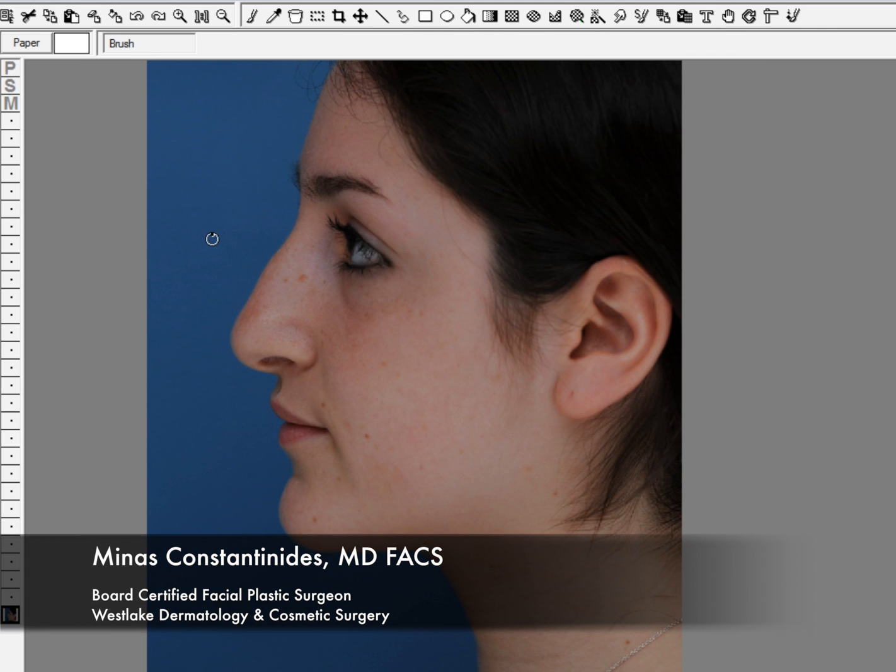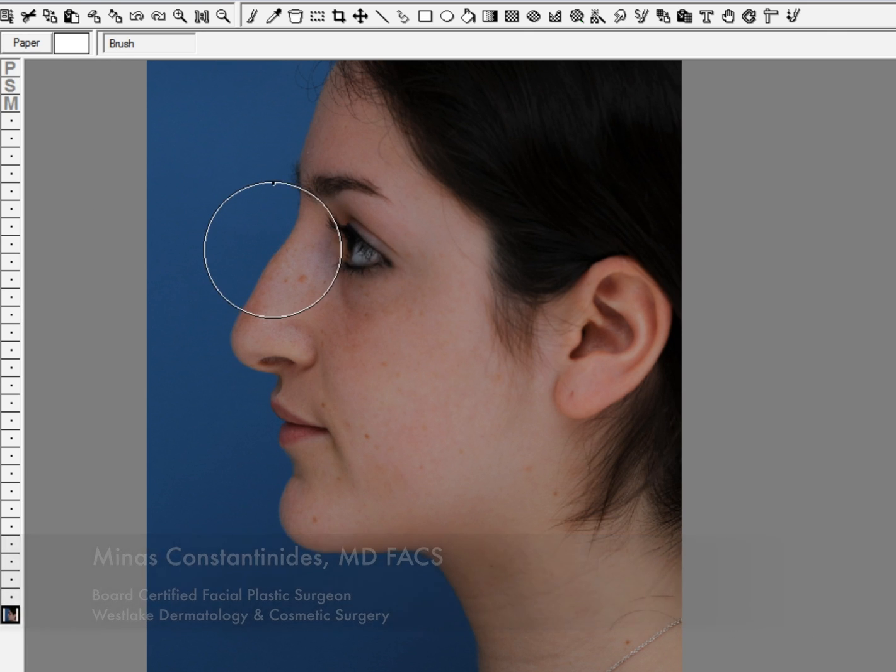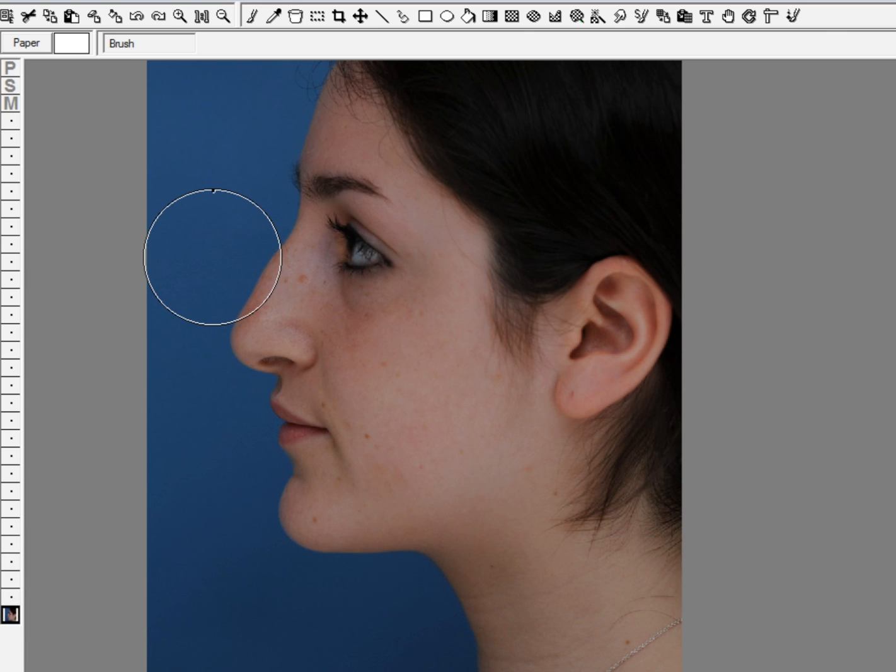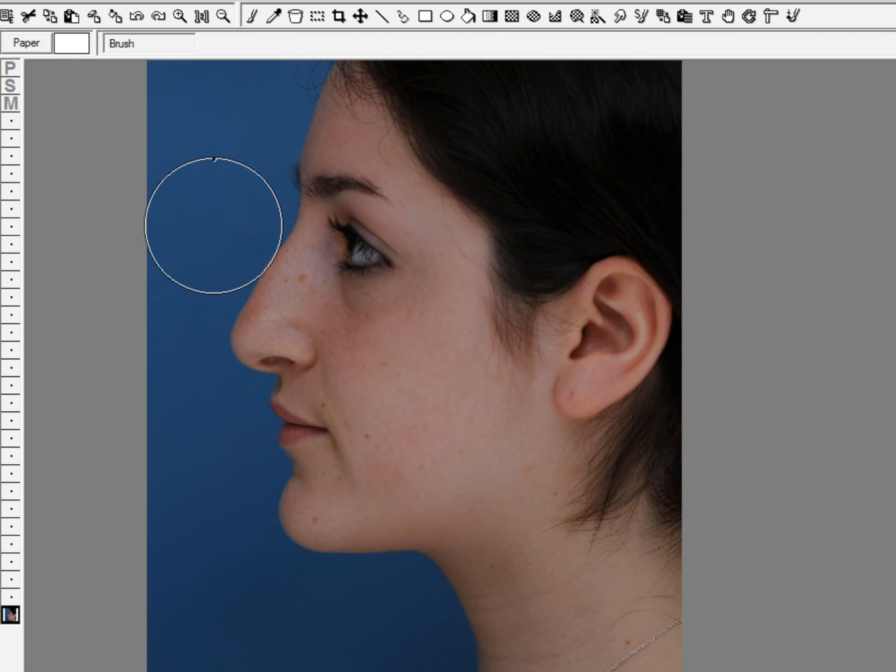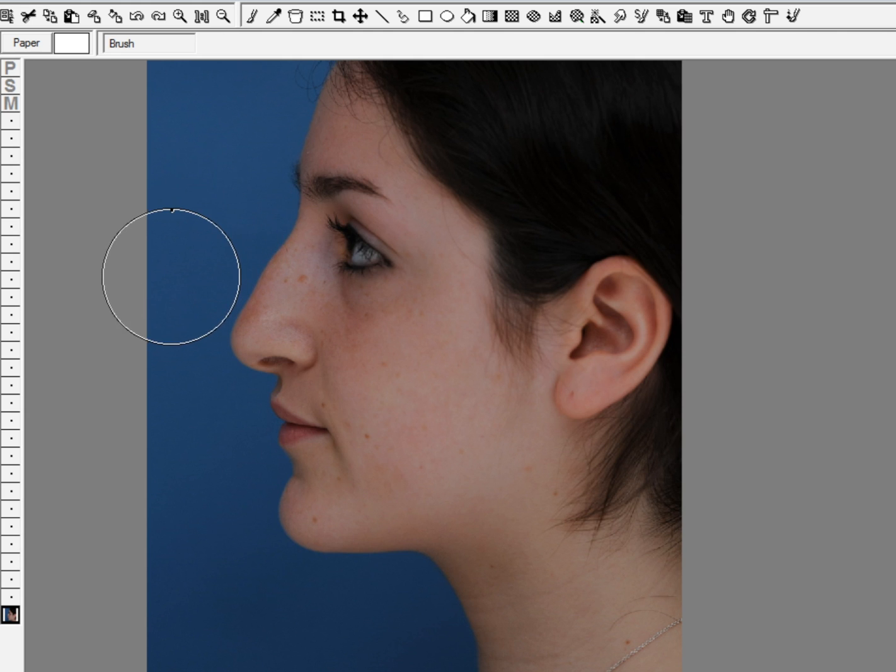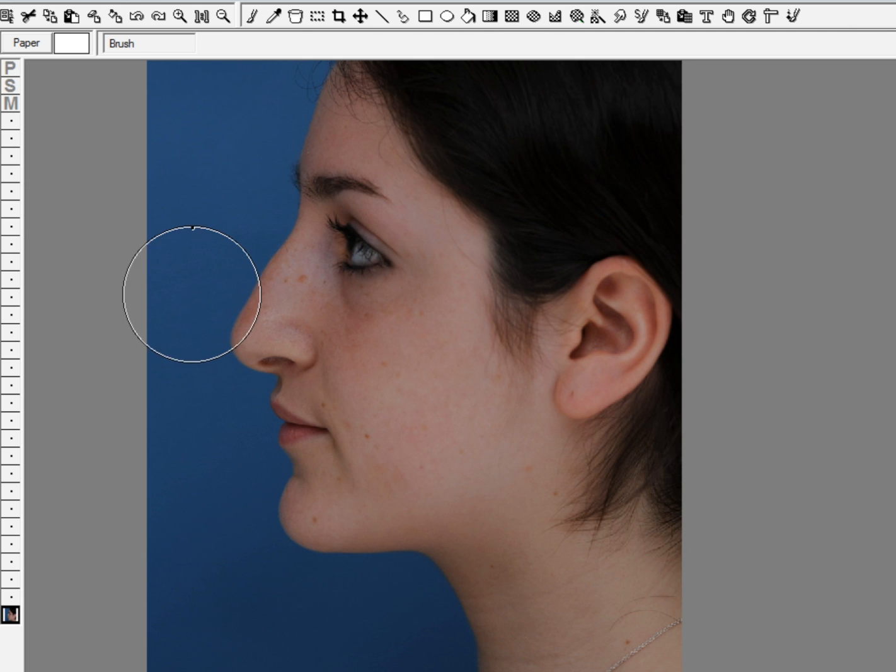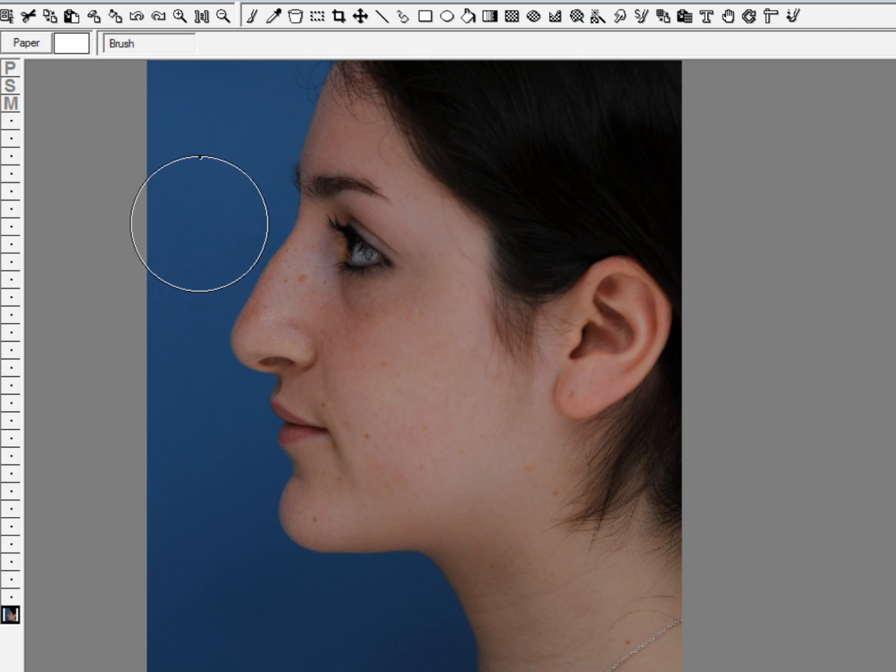This is Dr. Canastas Anitas and today we're going to show how photo imaging works for rhinoplasty. This young lady wanted to have a smaller nose for her face and a straighter ridge without as much of a bump, and she also wanted a little bit more of a shorter nose. So we're going to show how photo imaging can help to give an idea about what surgery can do.